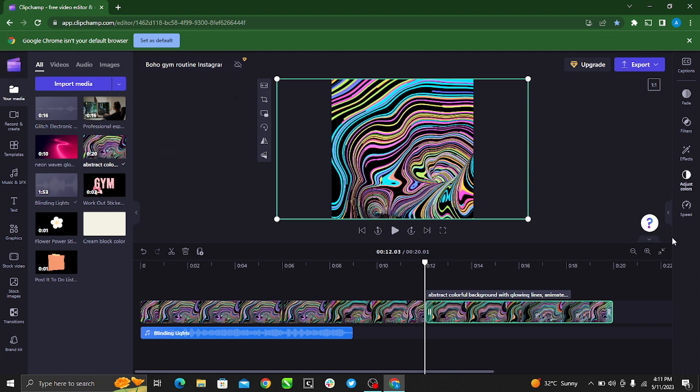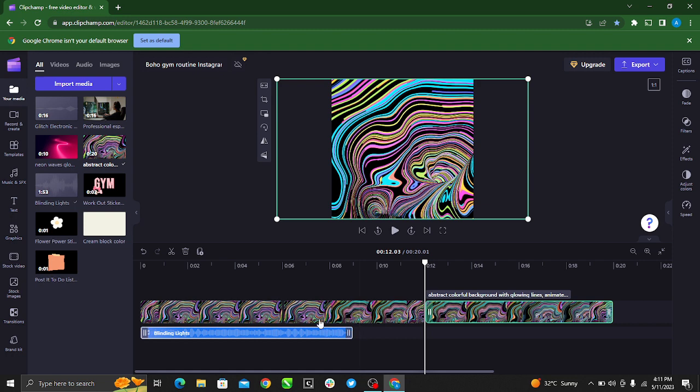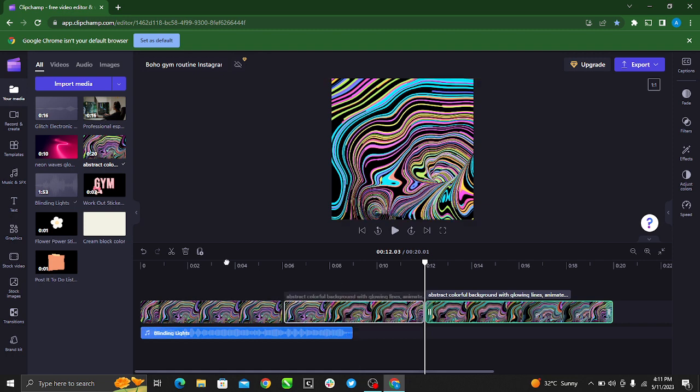Once you do that, you're going to be logged into your Clipchamp account. This is what mine looks like, but this is not the home page. On the home page you'll see a tab that requires you to create your video. When you hit the tab, it will take you to this page called the studio room where you can edit your videos.